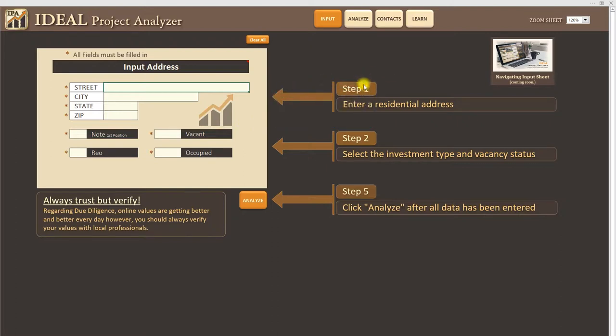Also we have step-by-step processes that make it very easy to understand what it is that needs to happen and in what steps it needs to happen in. So why don't we go ahead and start by just entering an arbitrary address.